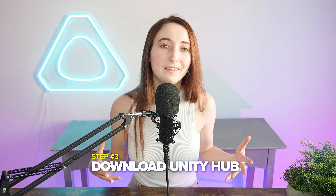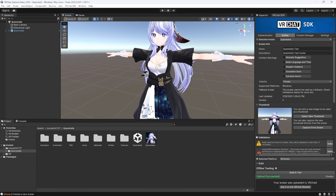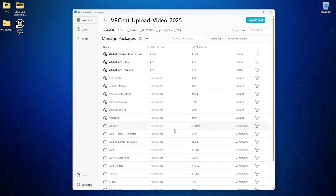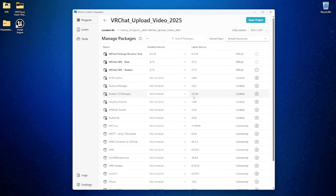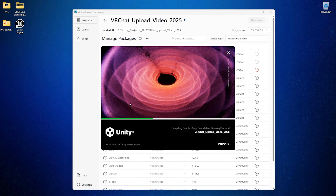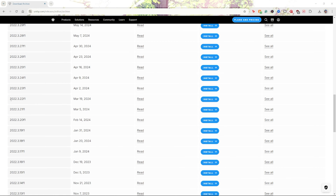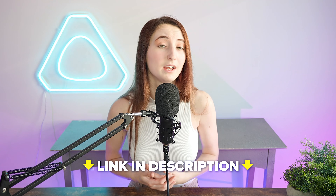Step number three is to download Unity Hub. Uploading an avatar to VRChat requires the use of the game engine Unity. When you click on the version number, Creator Companion does a great job at letting you know which version of Unity you're going to need for the current avatar project and will direct you towards downloading that version when needed. For this project, I'll be using version 2022.3.22. To make your life easier, you can download the same one I'm using from the Unity archives — I'll leave a link to it down below.